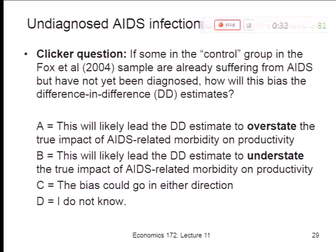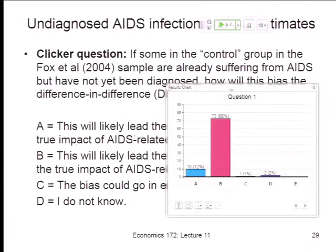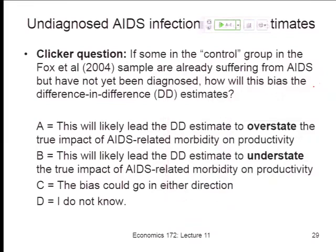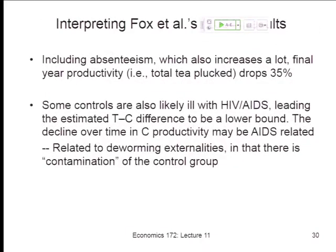If some in the control group are already suffering from AIDS — as we were discussing — will our difference-in-difference estimator overstate the true impact of AIDS-related morbidity, understate it, or could the bias go in either direction? Almost all of you got it in the right direction: we're going to understate the effect, because the control group has falling productivity over time too. Think of this like the deworming case — it's a form of contamination or misclassification of treatment. Some people in the control group are treated with AIDS, and that narrows the gap between treatment and control.